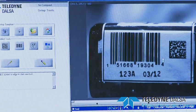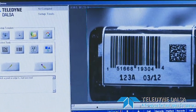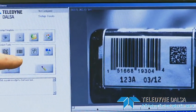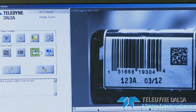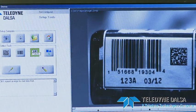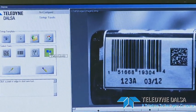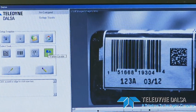There are four basic tools that you see here: we have the 2D matrix, the barcode, the optical character recognition or OCR, and then the pattern matcher.